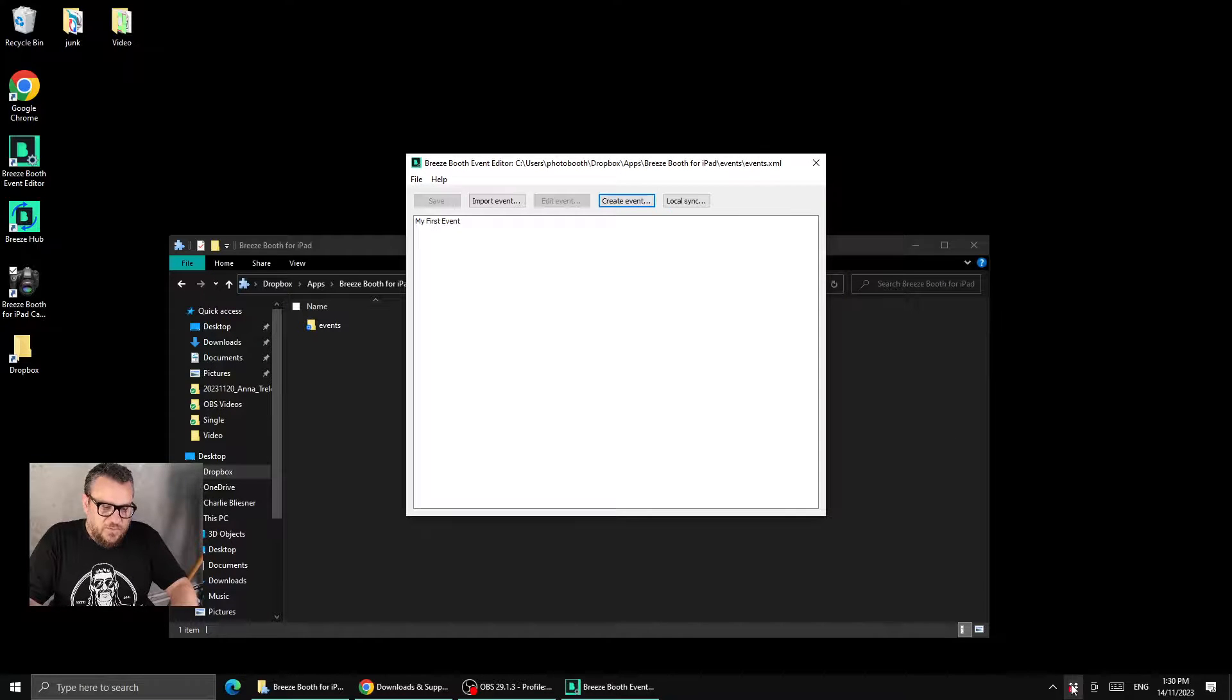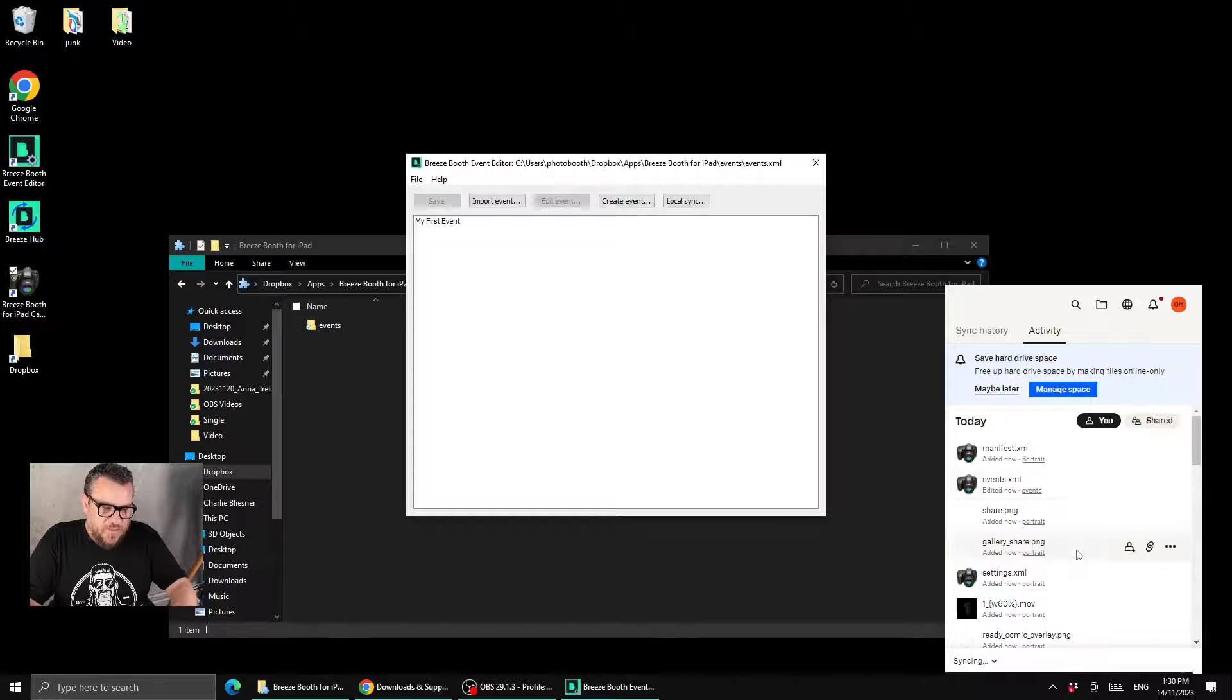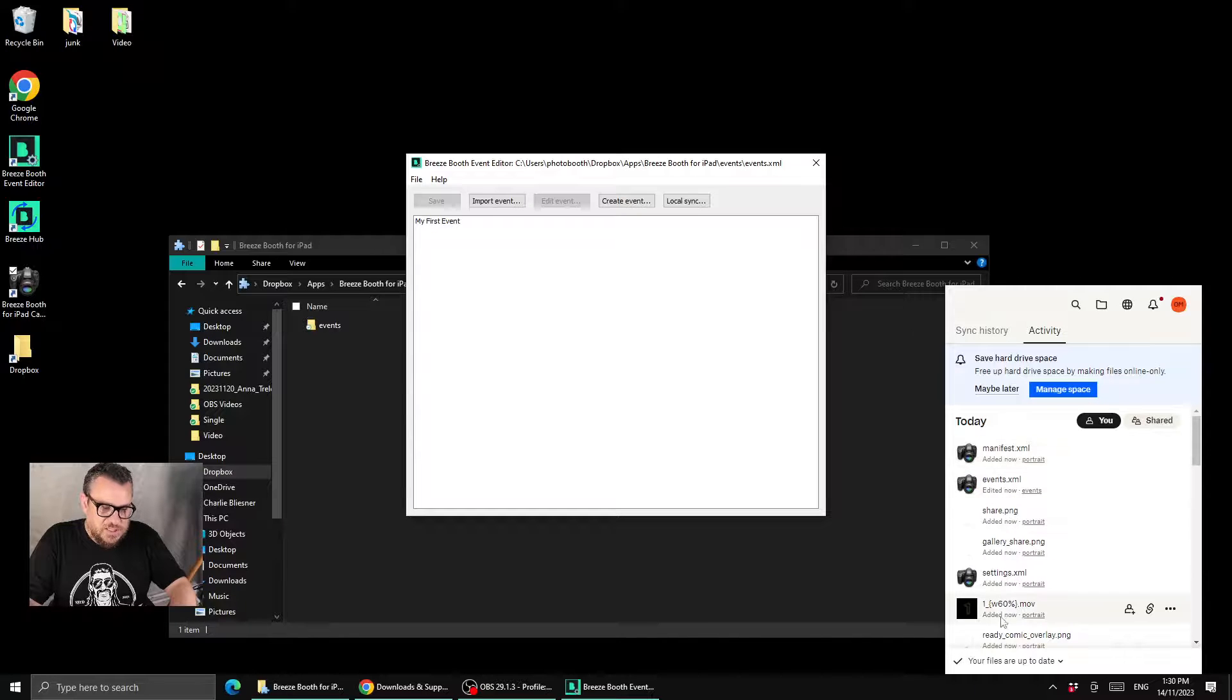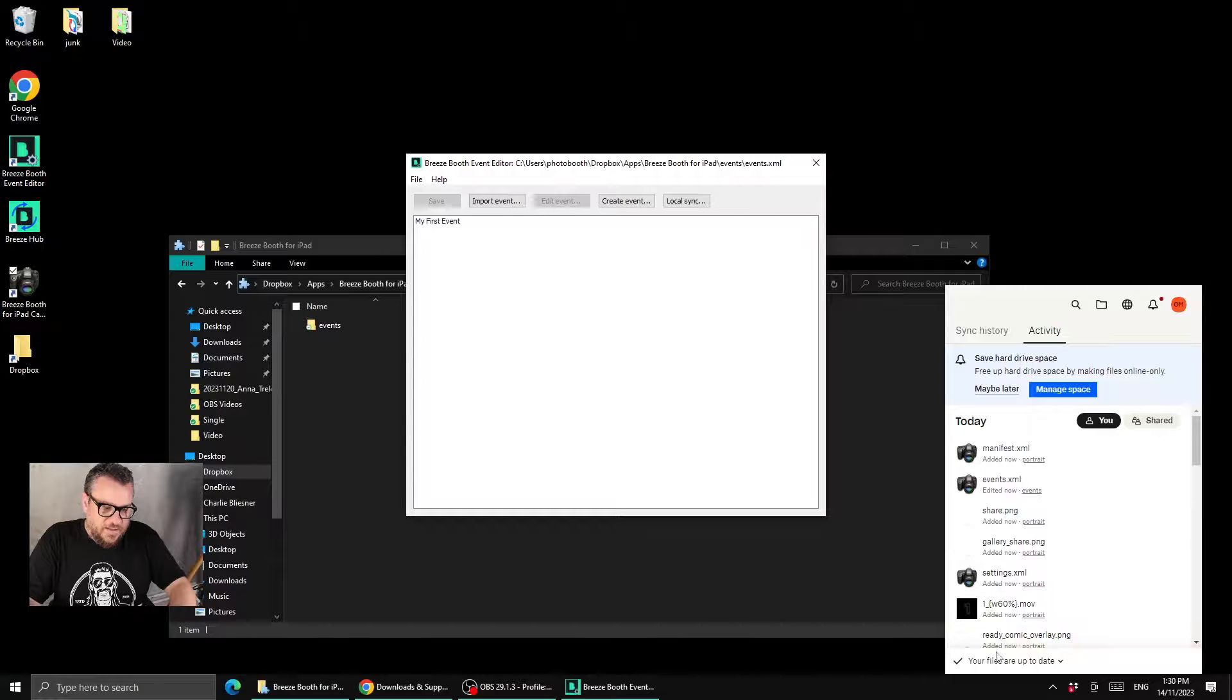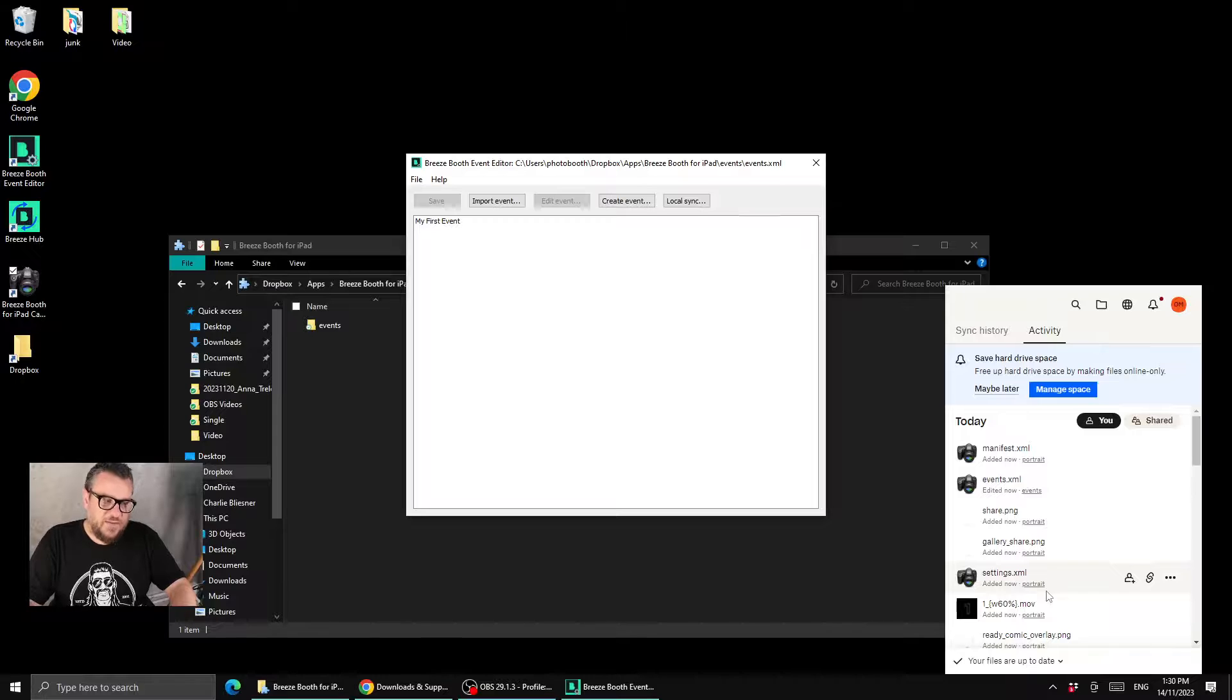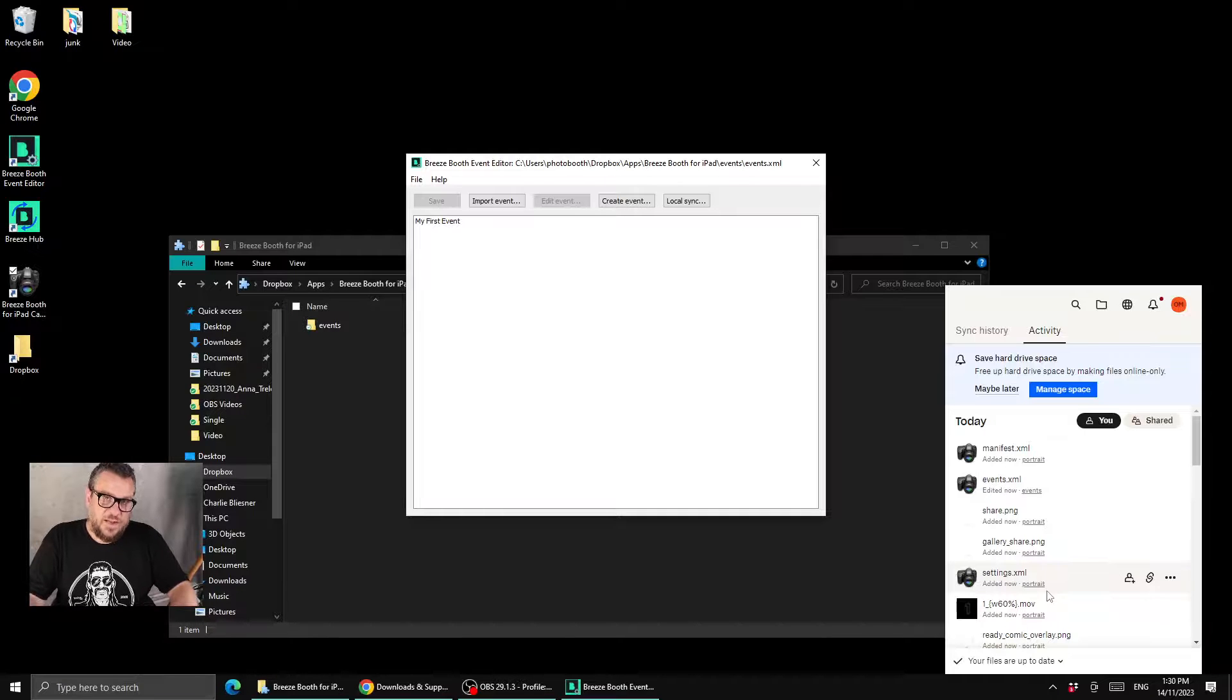We need to ensure that those files have uploaded or synced to Dropbox, and we can check down in the taskbar down here that the files are up to date. So now that event is all synced up to the cloud in Dropbox.